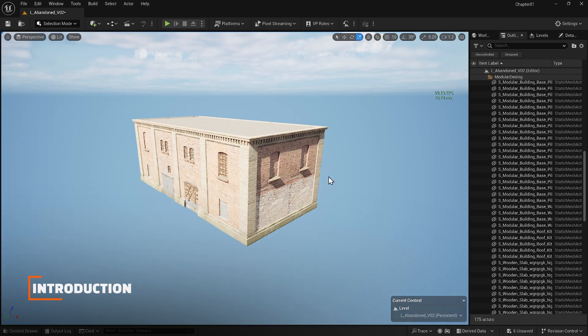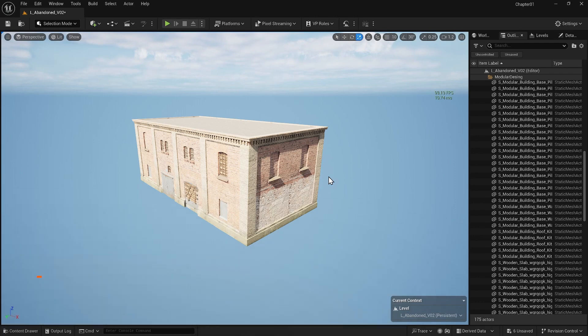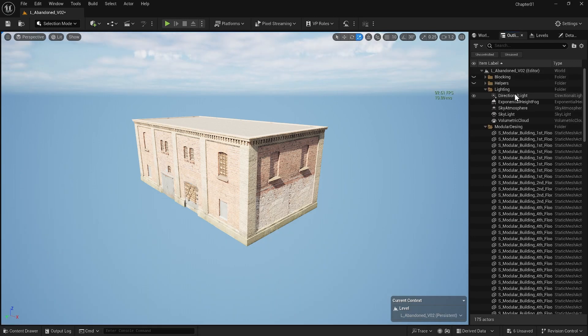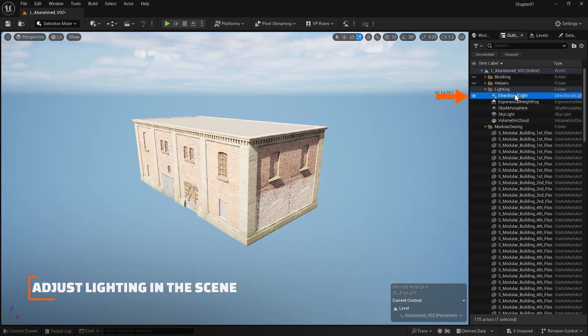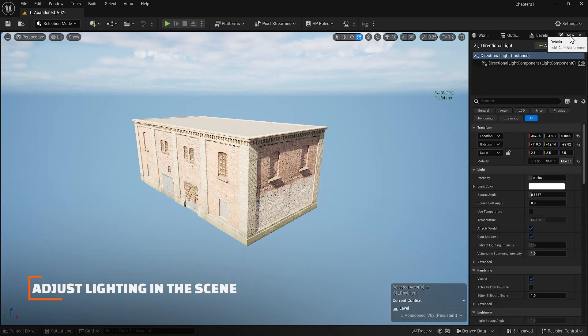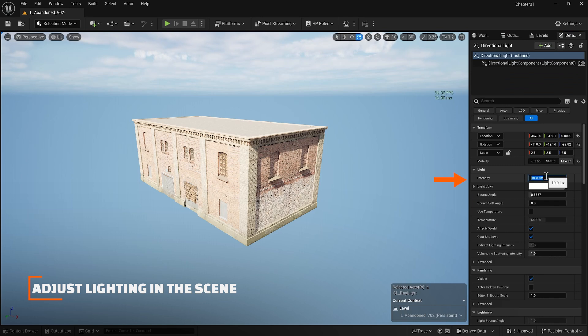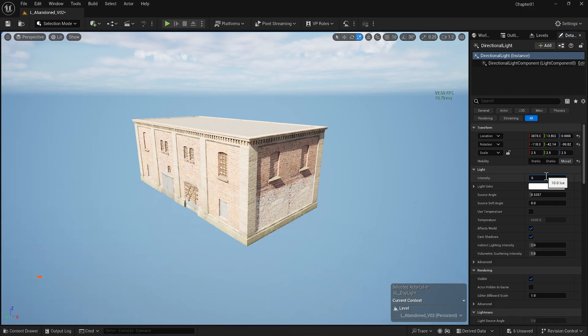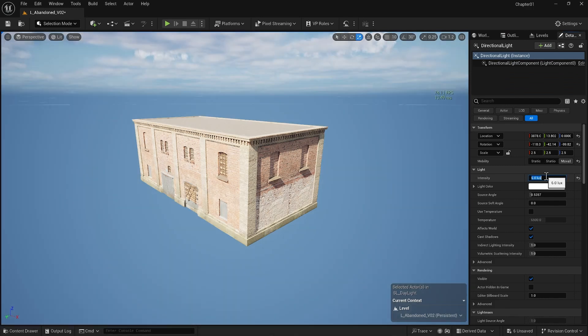If your scene is too bright inside the outliner you can select your directional light and adjust the intensity in its details. I will discuss lighting in detail later but let's decrease the intensity of your directional light for now.